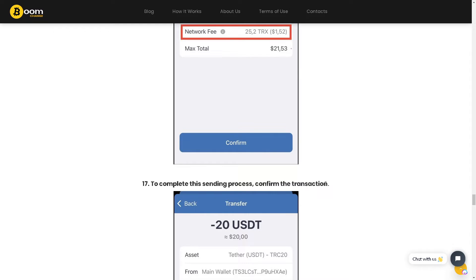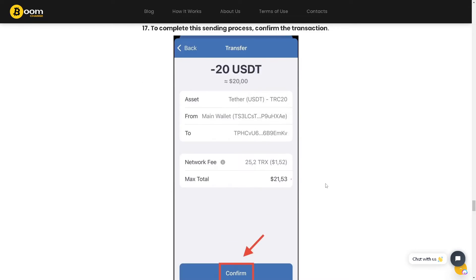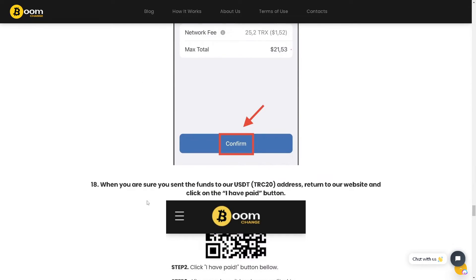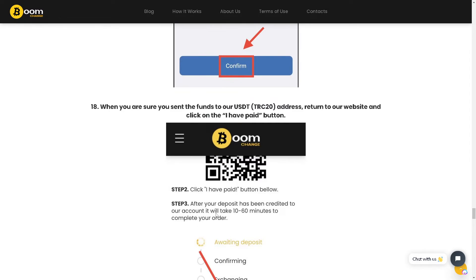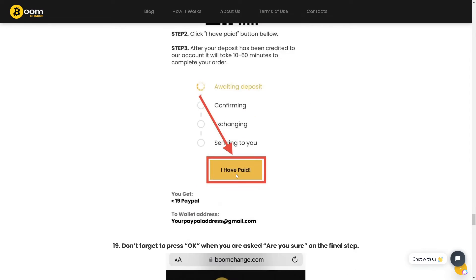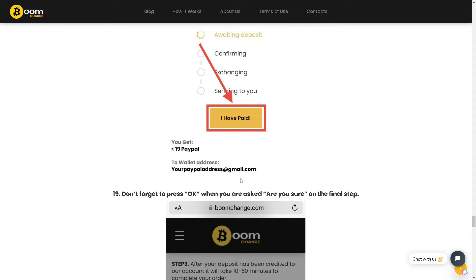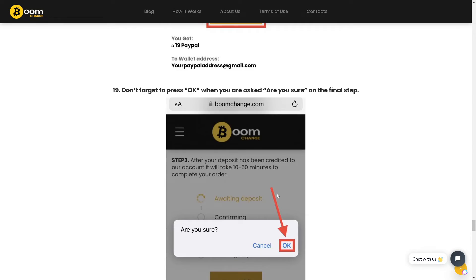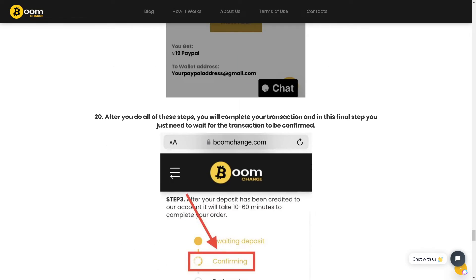Confirm the transaction, and when you are sure you've sent the funds to the USDT TRC20 address, return to the website and click the 'I Have Paid' button. Don't forget to press OK when asked 'Are you sure?' on the final step.